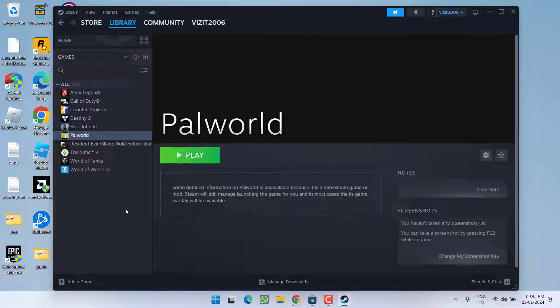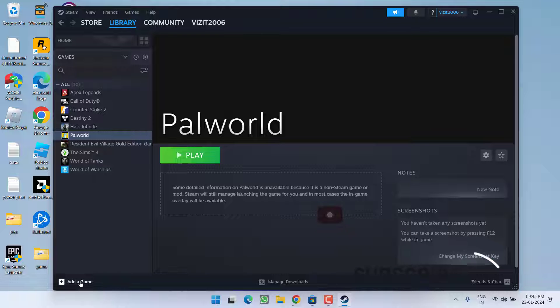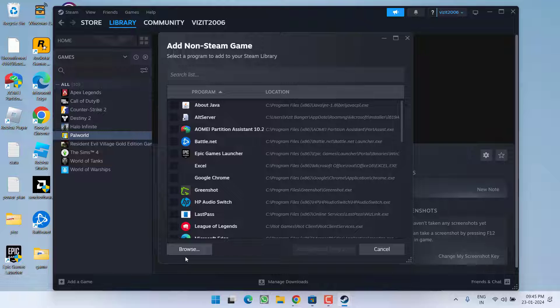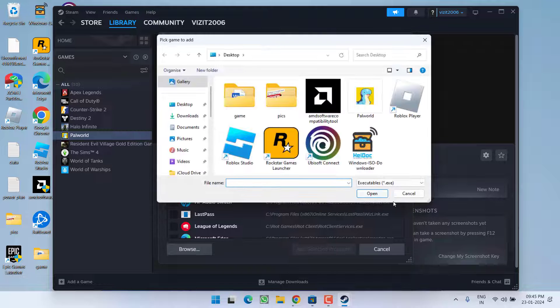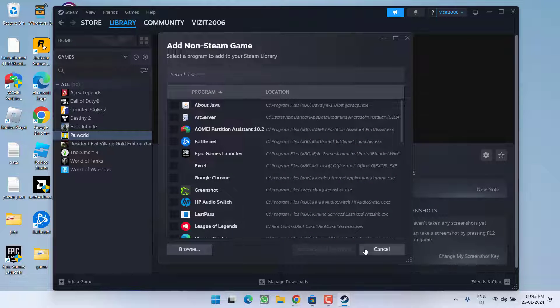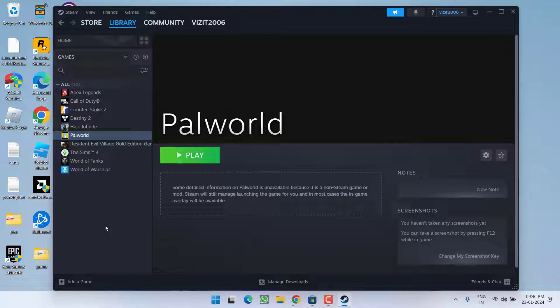If you are using the game in Epic launcher you need to add it by clicking on the option add a game and choose the option add a non Steam game. Now simply browse the directory and click on the option open and then add selected program just like I have added this Palworld into my Steam library.